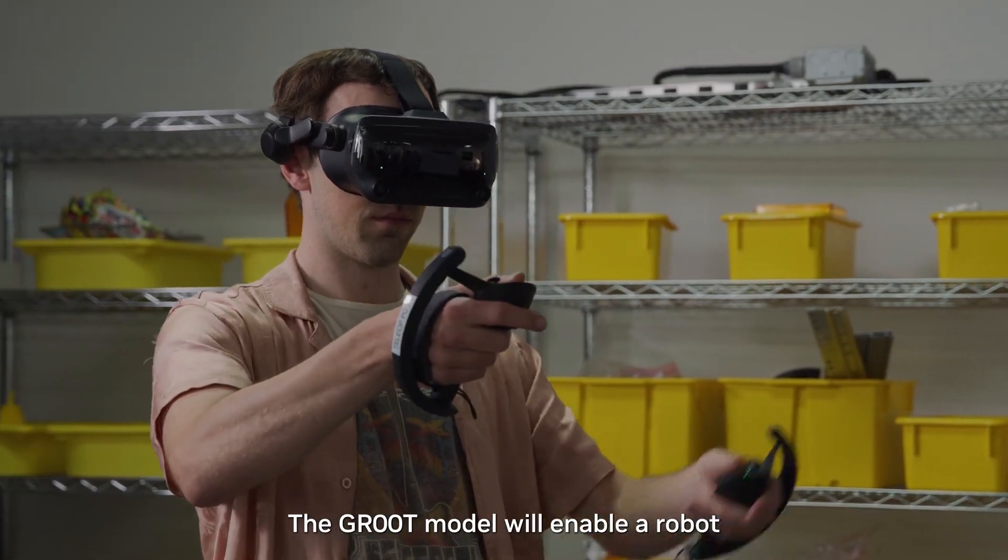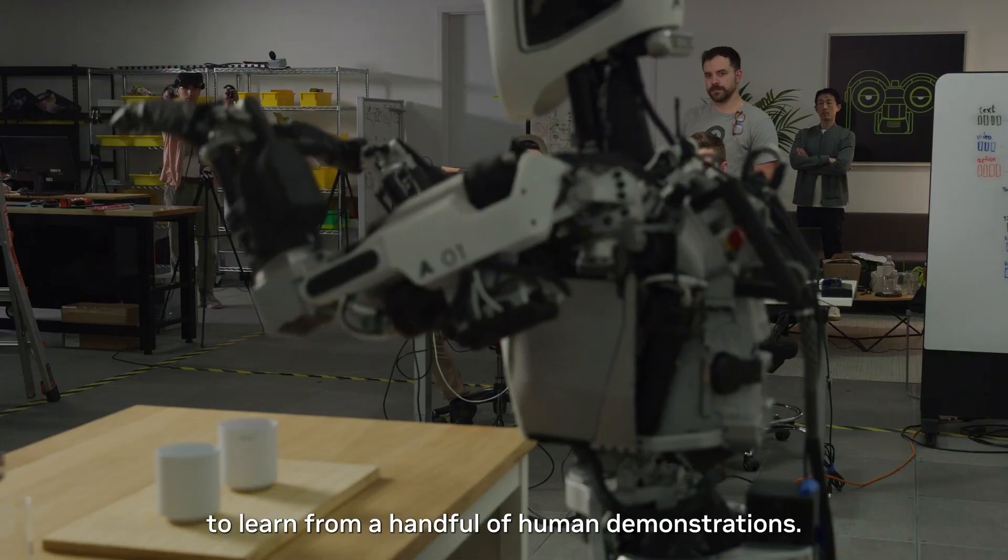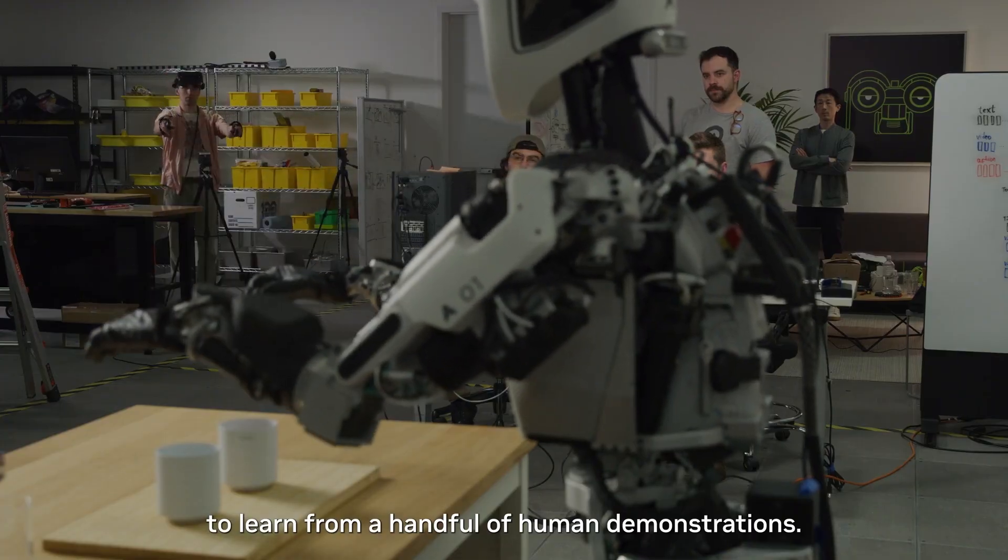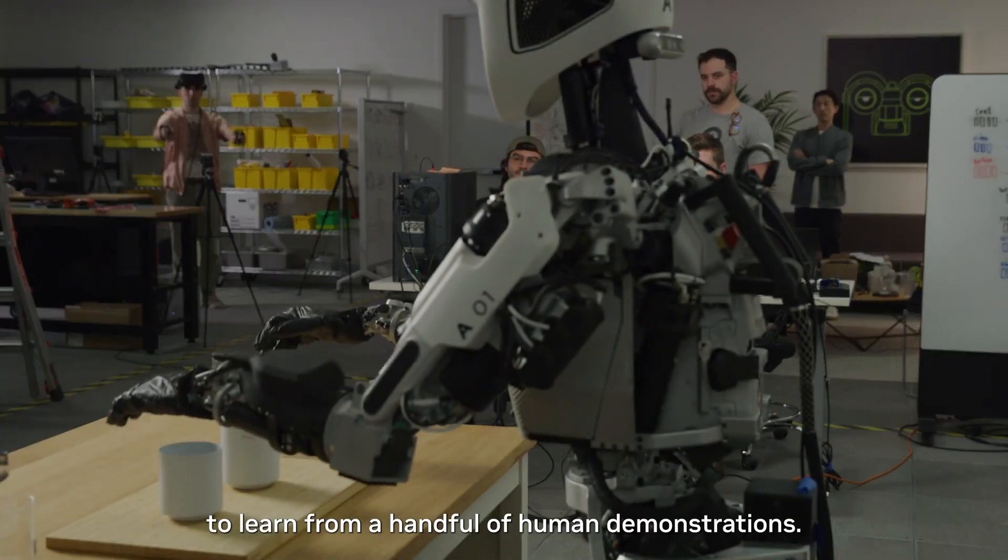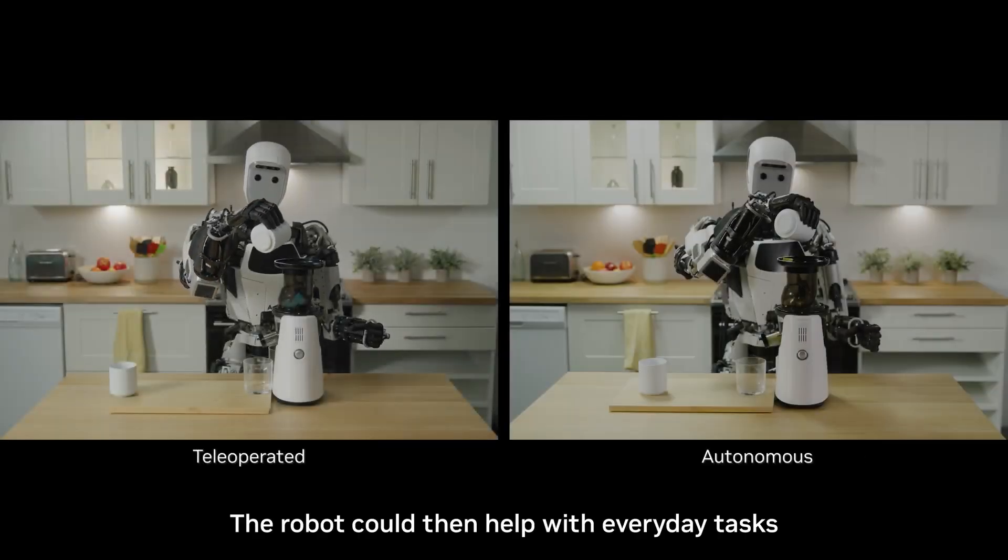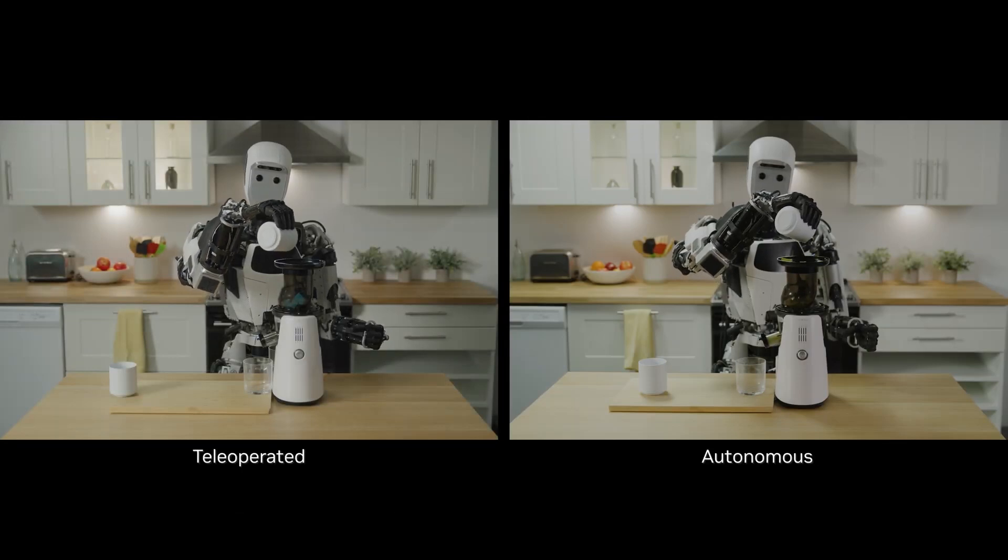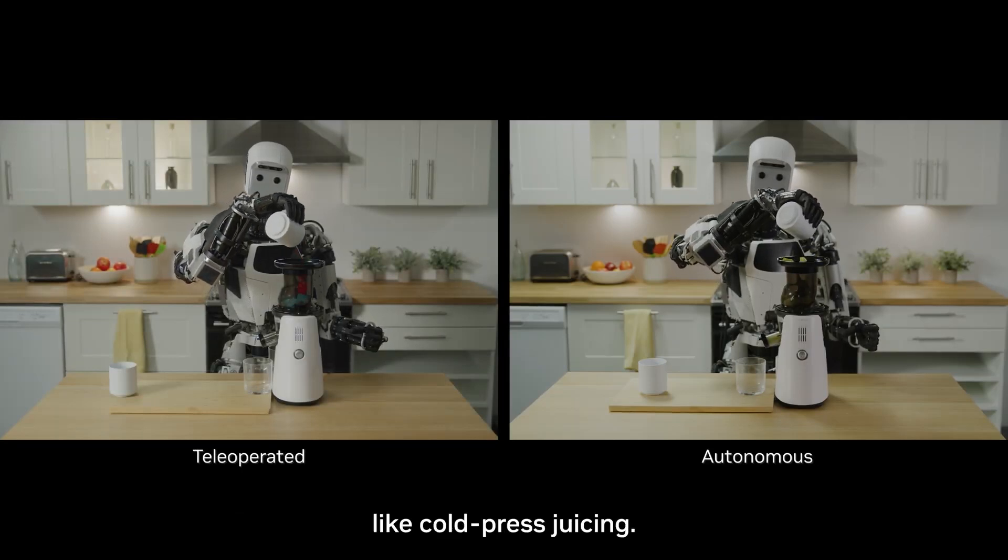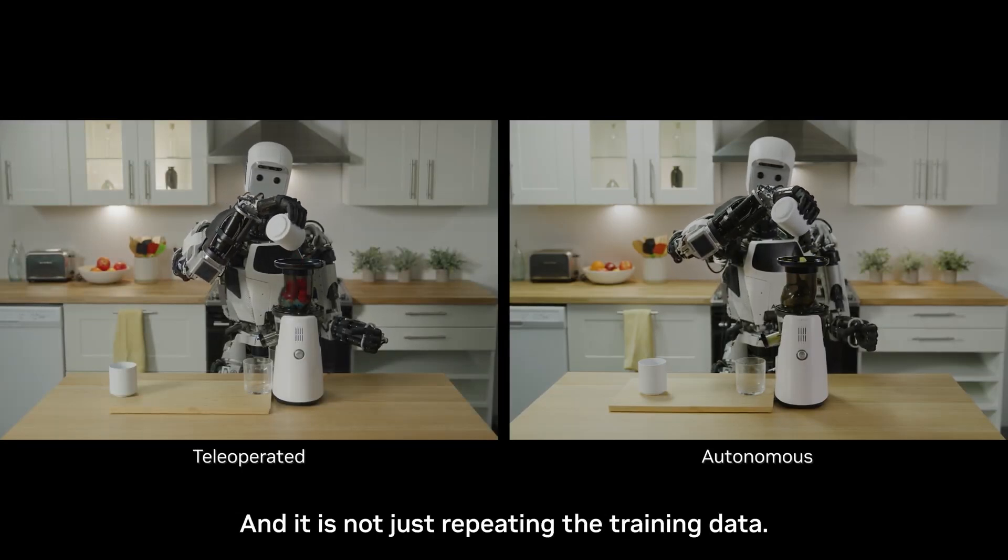With this ability, Groot will allow future robots to develop human-like skills and navigate the real world by understanding and adapting to their surroundings.